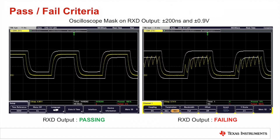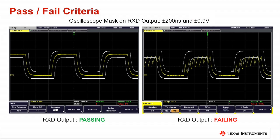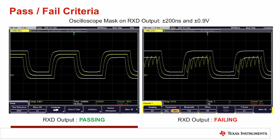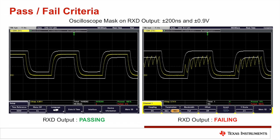The pass-fail criteria for this type of immunity test is determined by placing a mask on an oscilloscope with an allowable time and voltage deviation. By applying a known TXD signal to one transceiver and monitoring the received RXD signal from another transceiver, you can determine if the noise present causes communication degradation. The left figure shows a normal RXD waveform without any signal degradation, while the right figure shows an RXD waveform that has degraded to the point where it is now failing the mask.